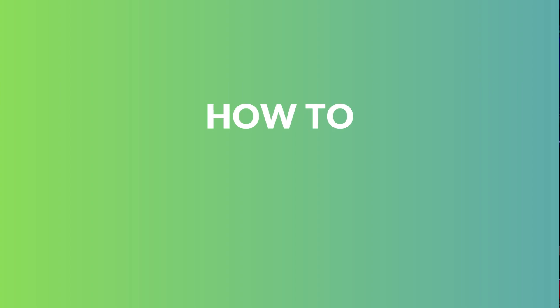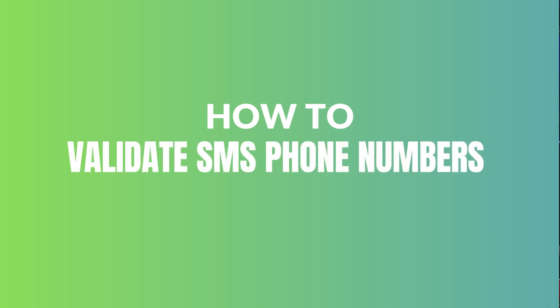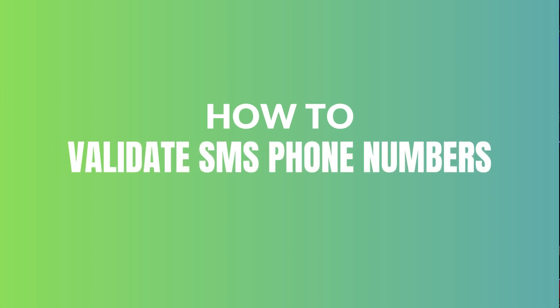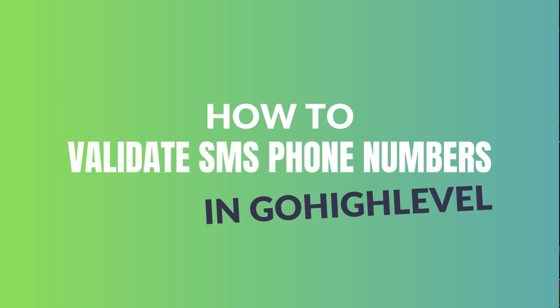Another feature you may or may not know about in GoHighLevel is the ability to validate SMS phone numbers. Why would you want to do that? So that you don't send text messages consistently to an invalid number.